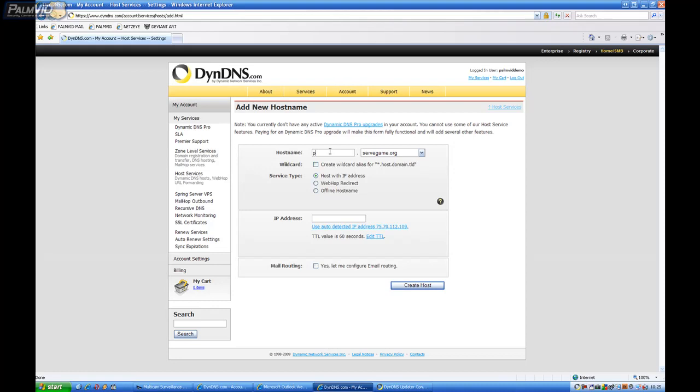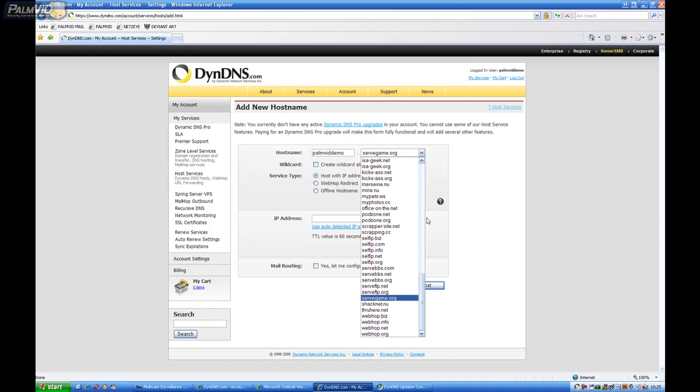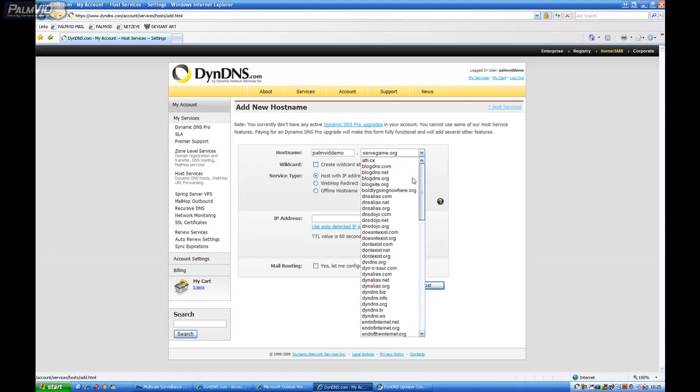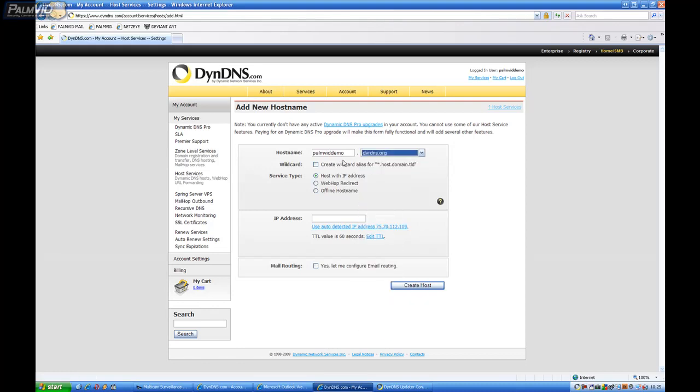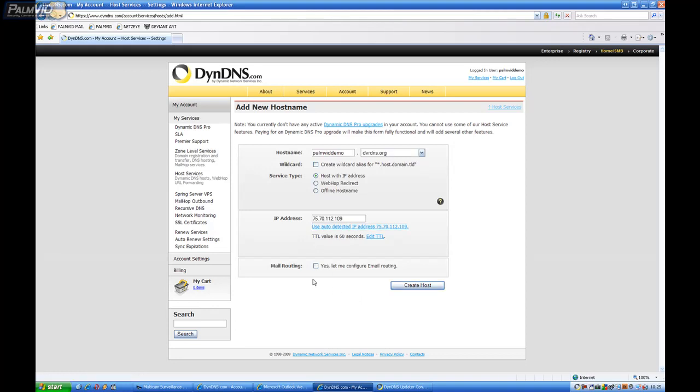And we'll do PalmVid Demo. And then we'll name this DVR DNS. The reason for this is because it technically is a DVR. And then we'll want to click on this Use Auto Detect IP Address. And then leave that unchecked. And go ahead and Create Host.